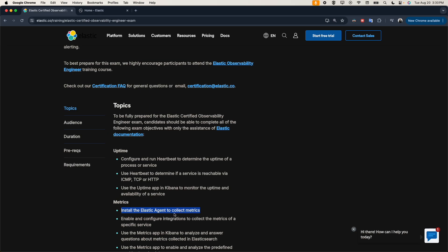A quick history about the Elastic Stack: in the past we used to use Beats. Beats is a lightweight agent, and we have different types of Beats. For example, to collect logs from Windows you'd install Winlogbeat, from Linux you'd install Filebeat, and for metrics you'd use Metricbeat, and so on.